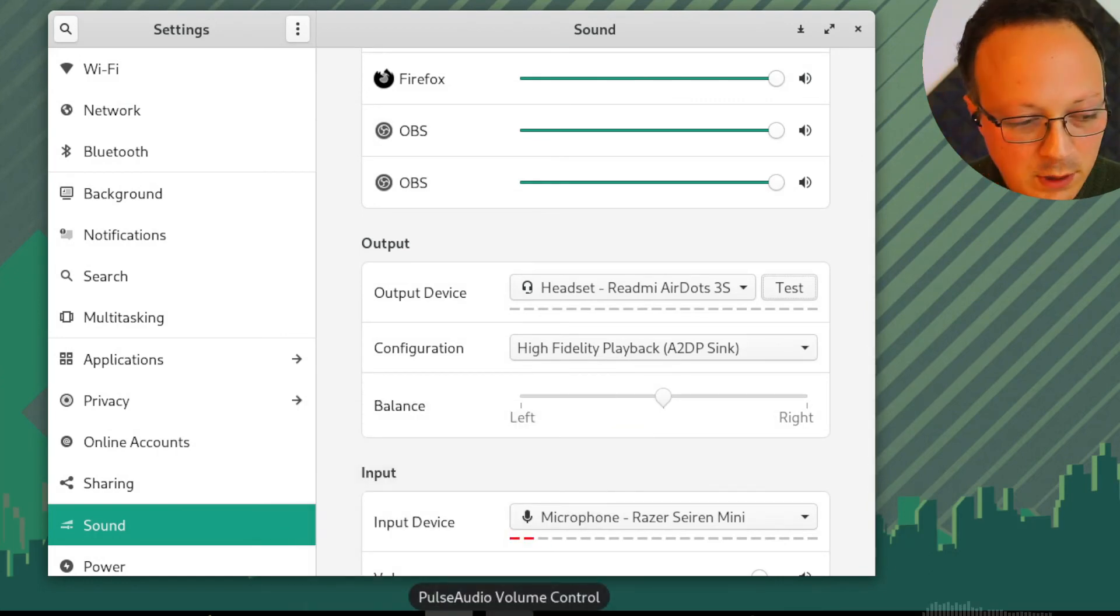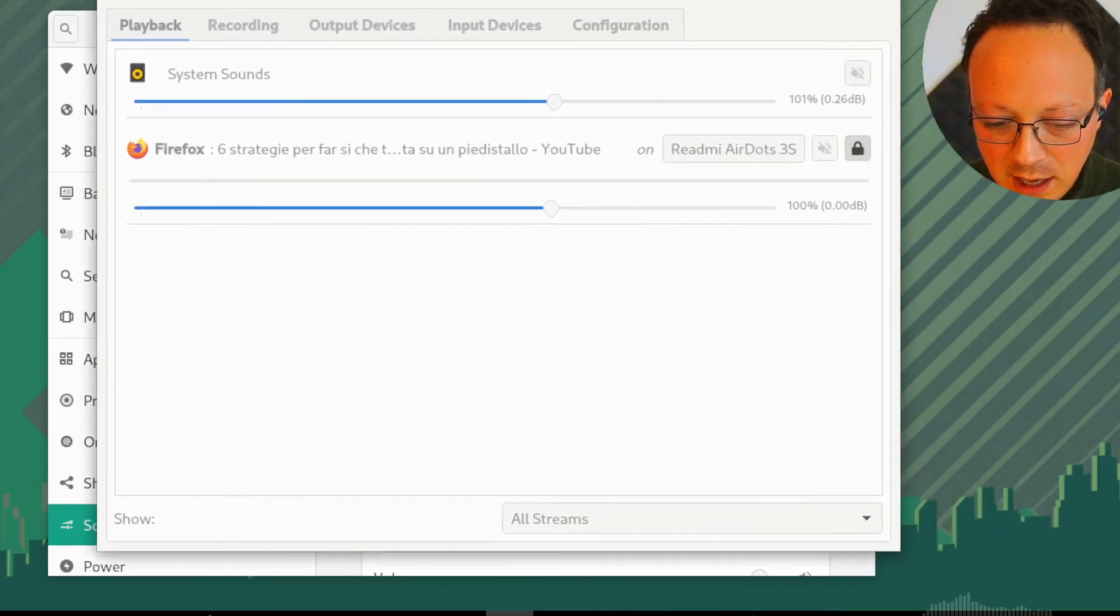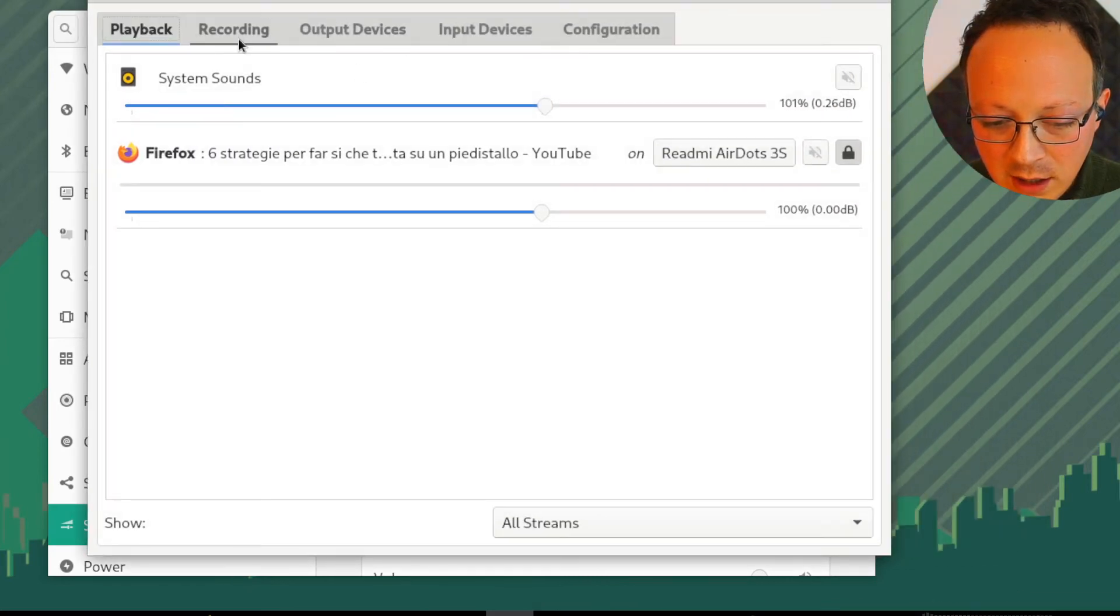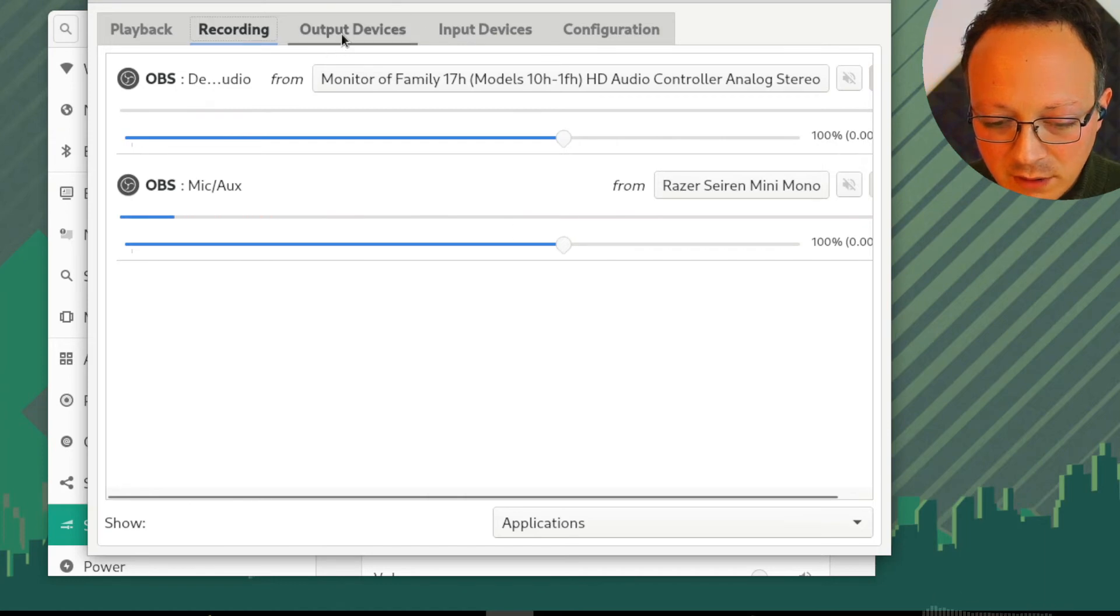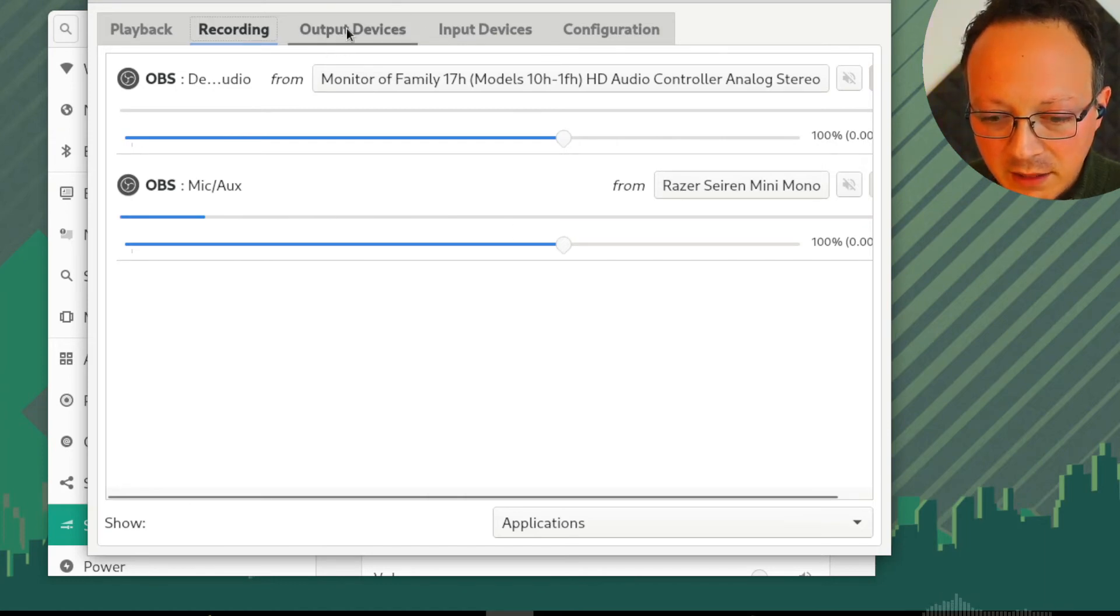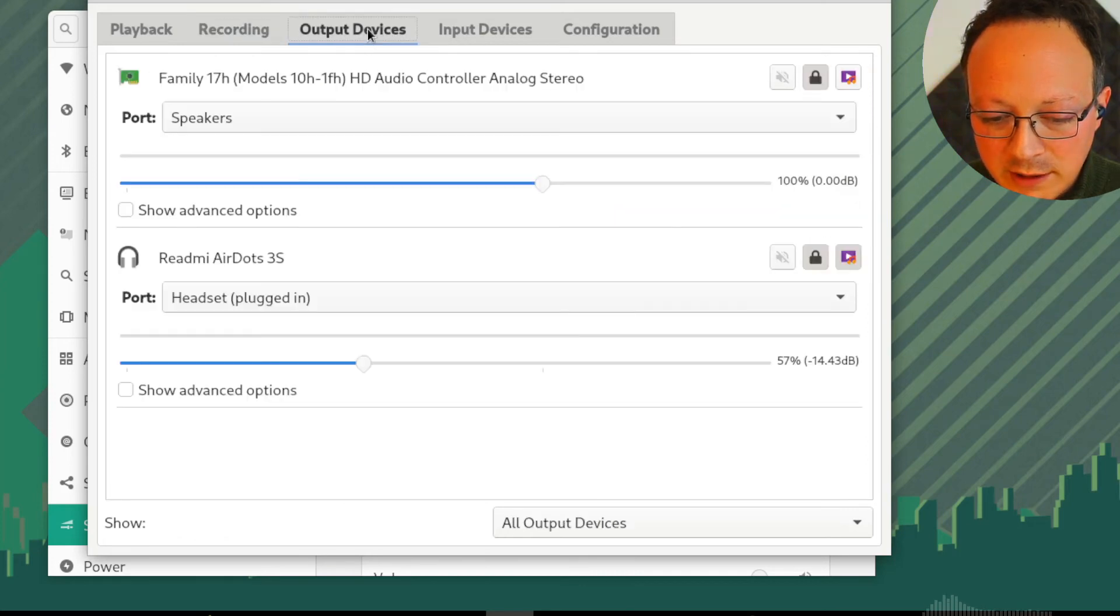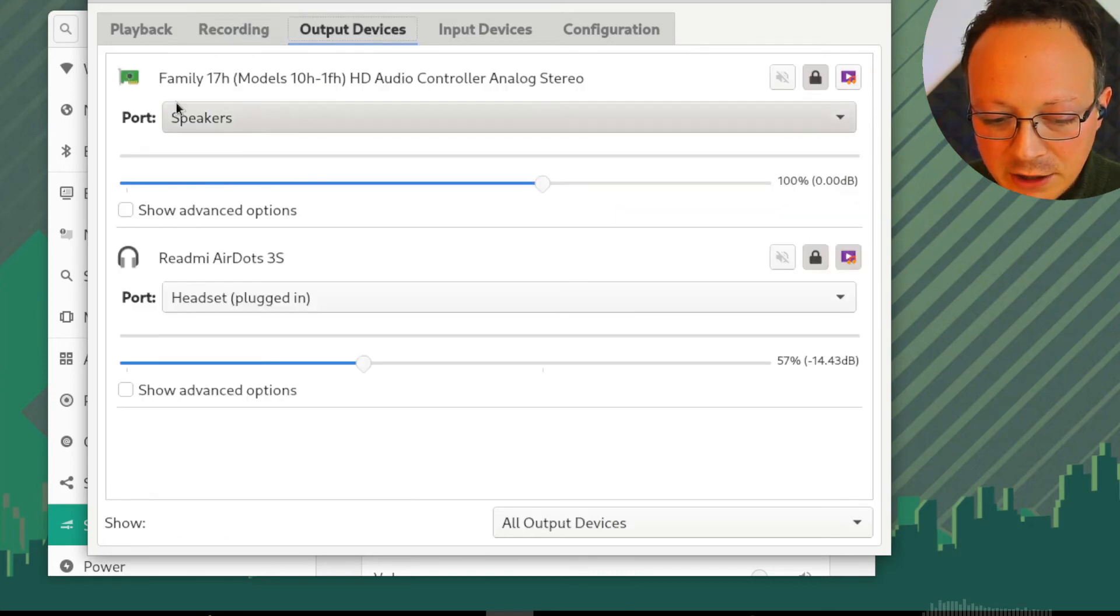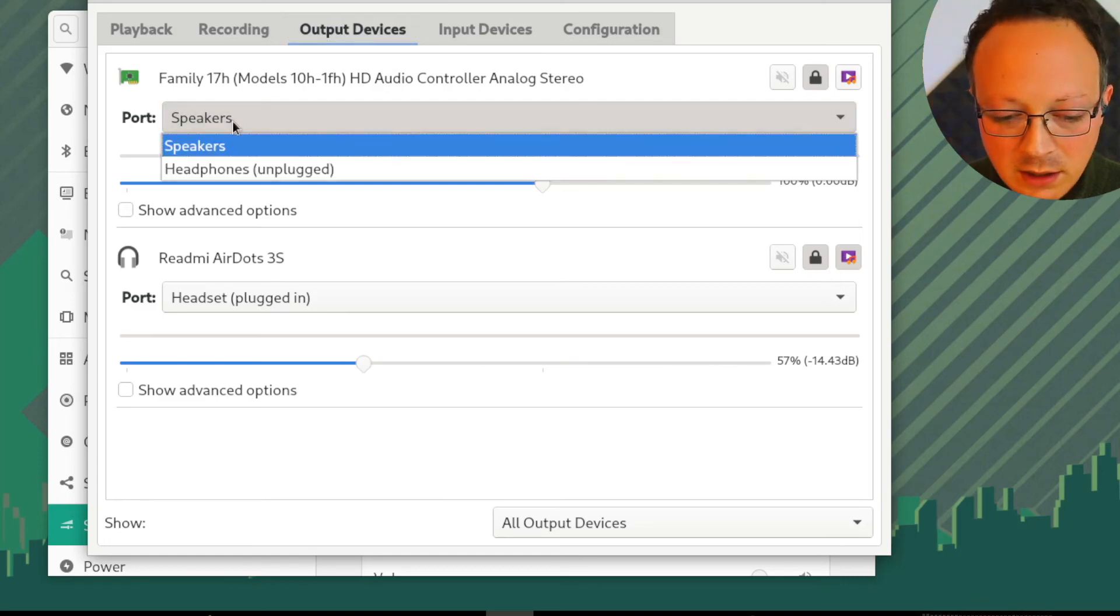As you can see, you can find all the information here and this information is different. Here in output devices, I change from speakers to headphones unplugged.